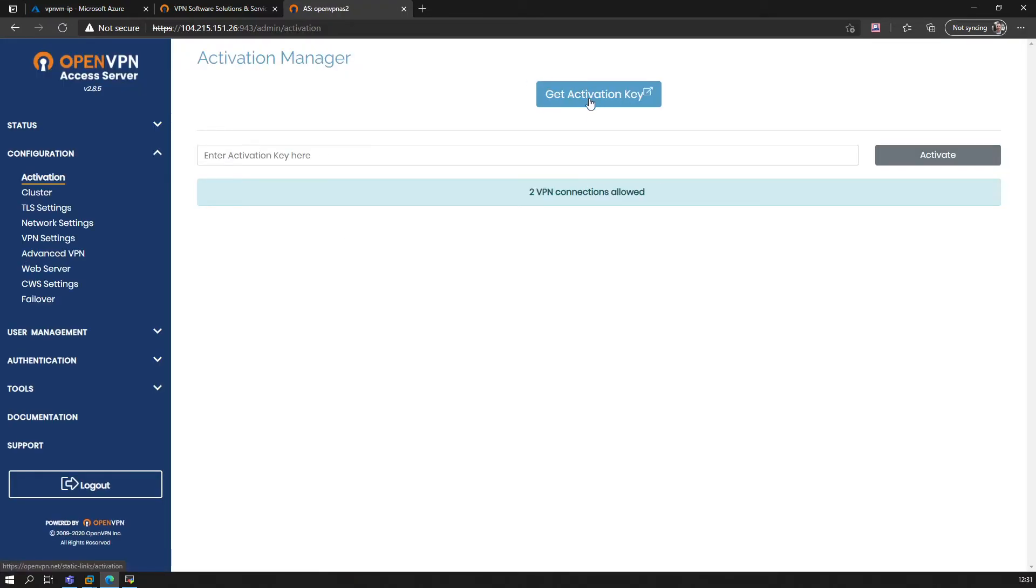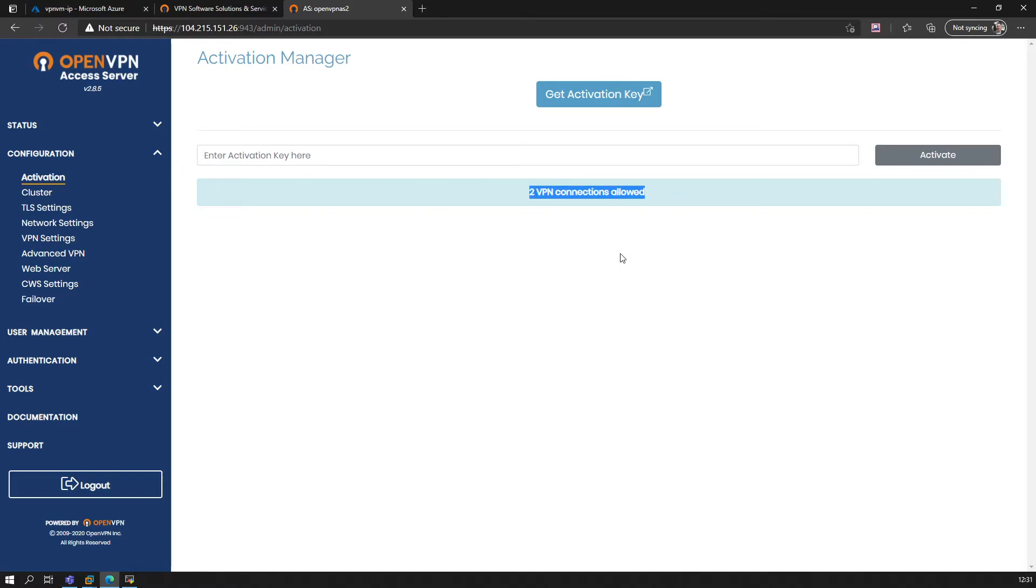As you can see now, you have the option to actually activate a bigger license if you have one. Otherwise, you have two VPN connections allowed by default and for free at any given time.